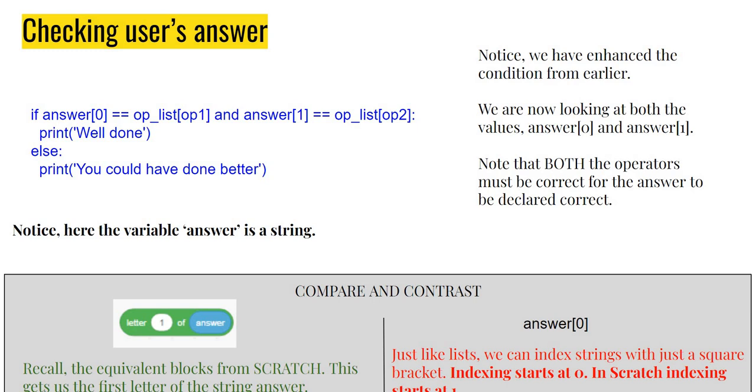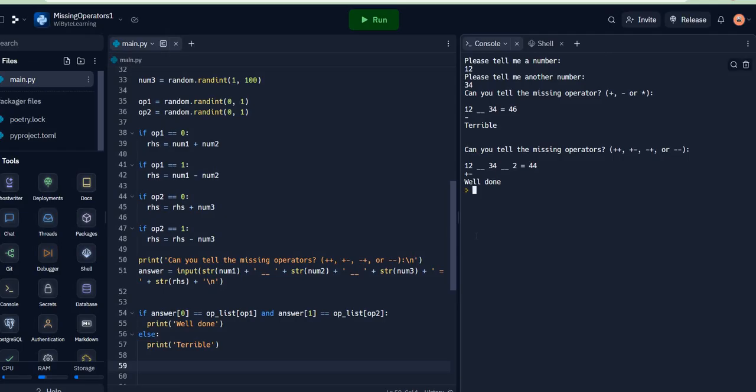[0] is equal to op_list[op1], really I'm just checking... answer[0] is plus, which is the same as op_list[op1]. Now keep in mind